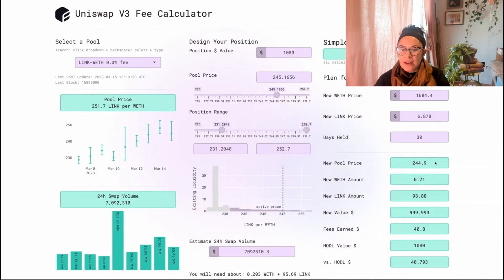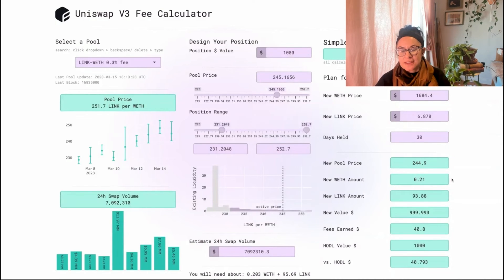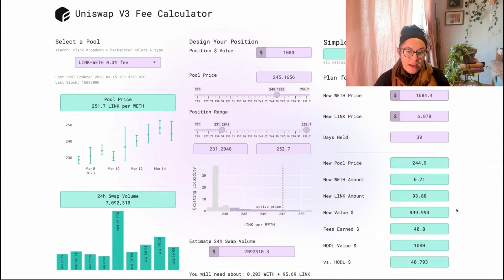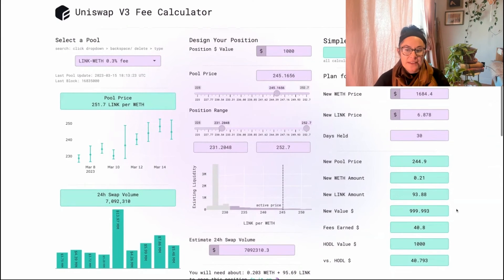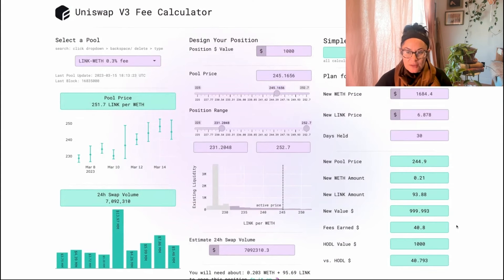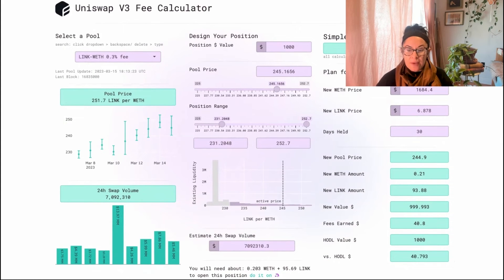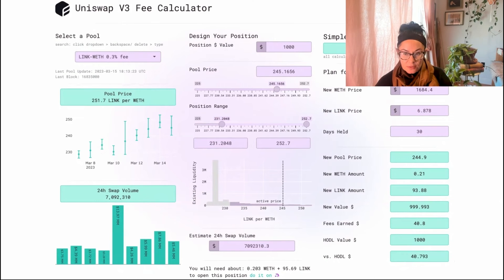Let's say I don't actually think the price is going to change and I want to hold for 30 days. This will tell me that the new pool price is almost exactly the same as the current pool price. This is the future amount of WETH that I'll have. This is the LINK that I'll have. The total value of my position, the fees that I earn will be $40 and I'll be up $40 versus HODL. Congratulations to me.